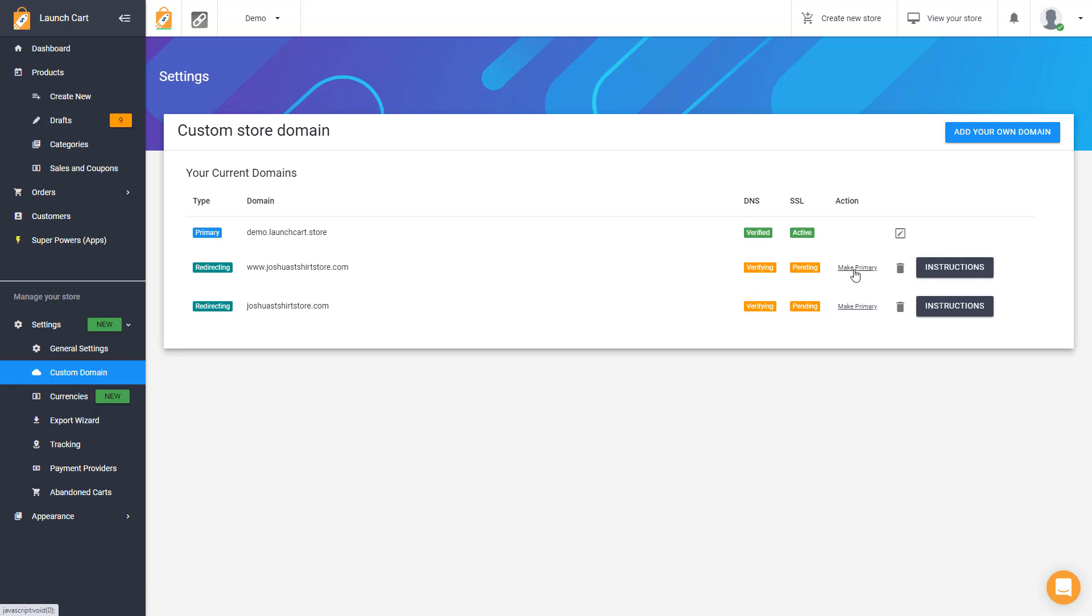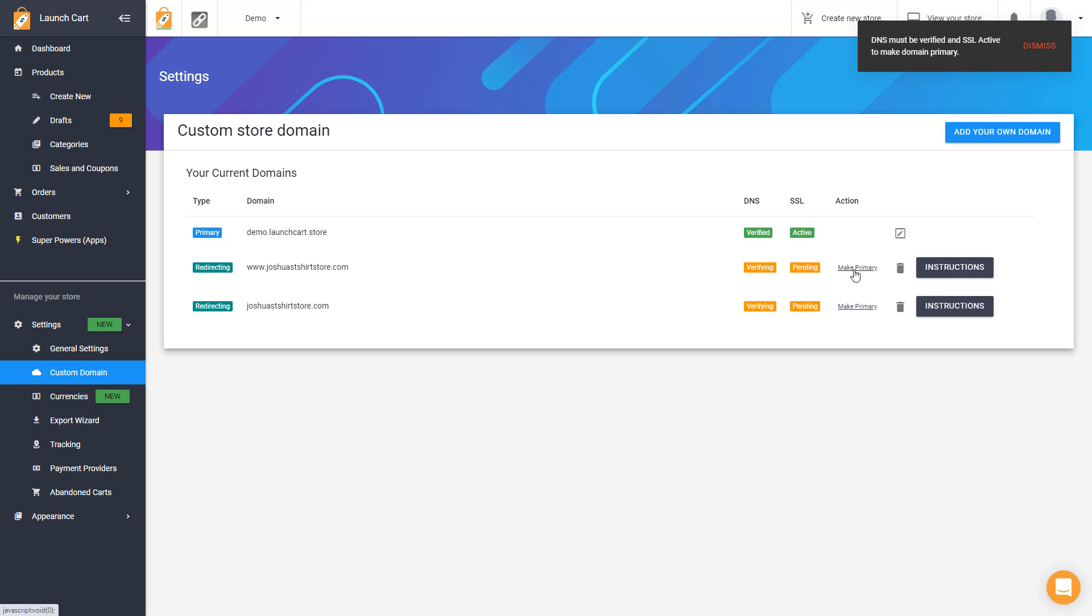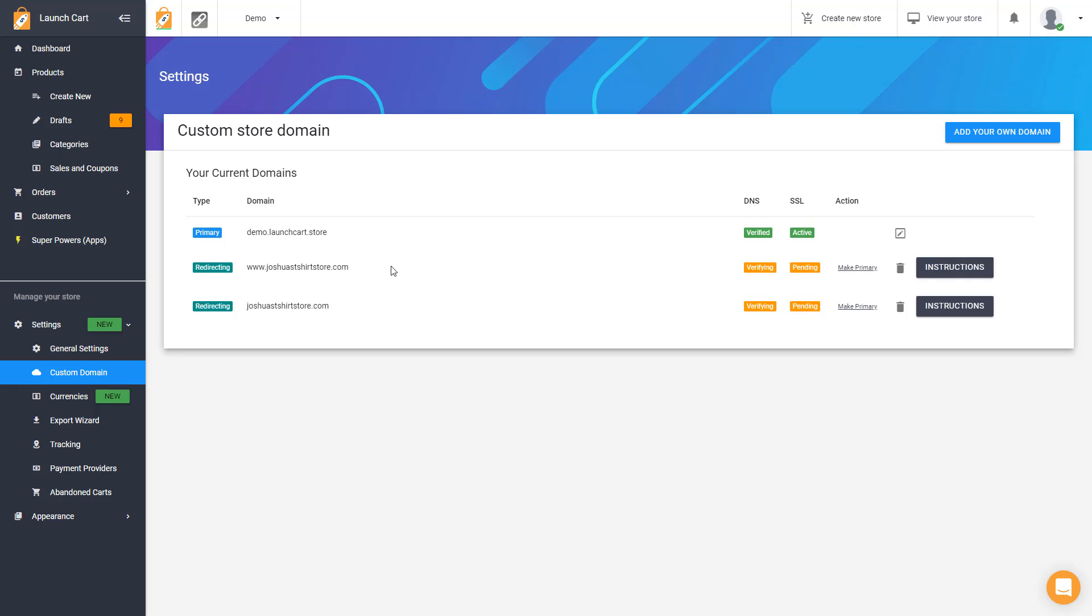Now if I try to make it my primary now, it's not going to work. It's going to give me an error. But once these do verify, you can press make primary, and that will be the new URL of your store, and all the traffic will be sent to that URL.